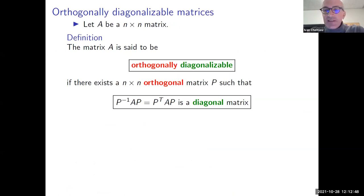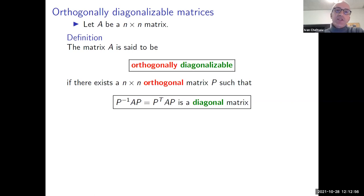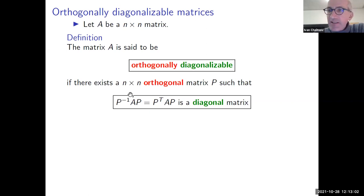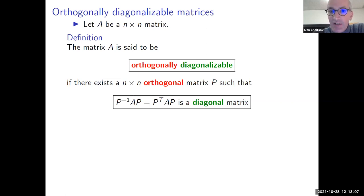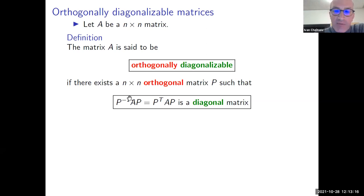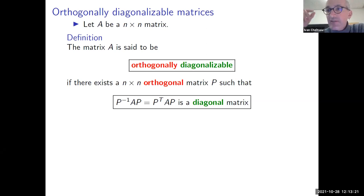Translating the definition into the language of matrices: a matrix is orthogonally diagonalizable if there exists an orthogonal matrix P such that P-inverse A P is a diagonal matrix. This is almost the same definition as for diagonalization, but we require the matrix P used for diagonalization to be orthogonal. Since P is orthogonal, P-inverse equals P-transpose — it's very easy to find the inverse of an orthogonal matrix by transposing it.